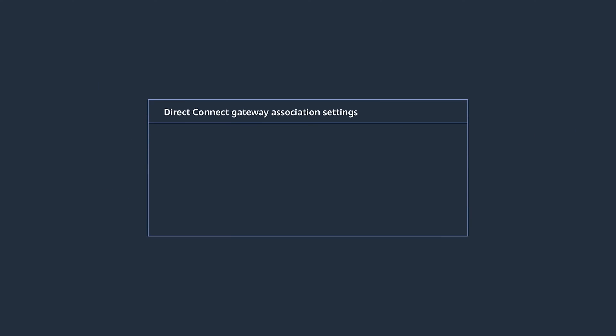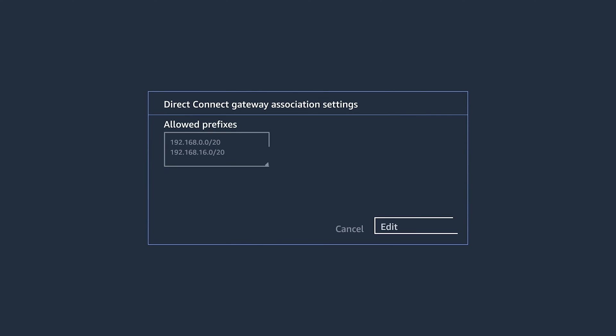Here we use the Border Gateway Protocol, or BGP, to announce the on-premise gateway, specifying the allowed prefixes.